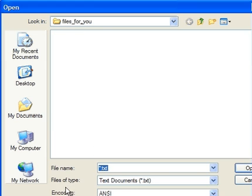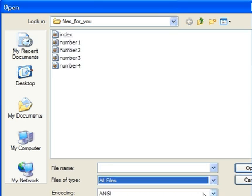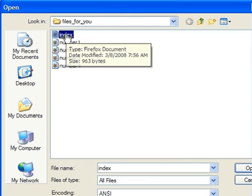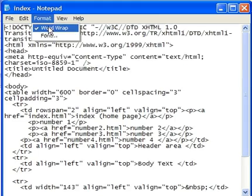It's looking for HTML, so I need to switch this pull-down menu so that it says all files. And there you are. Let's open the index file to start.